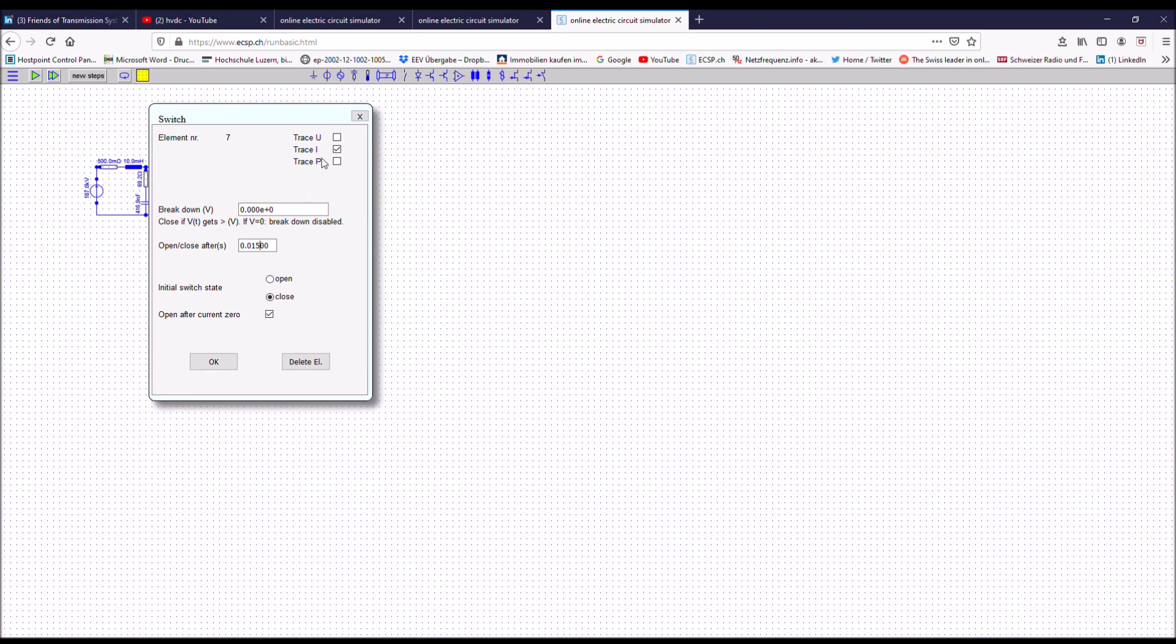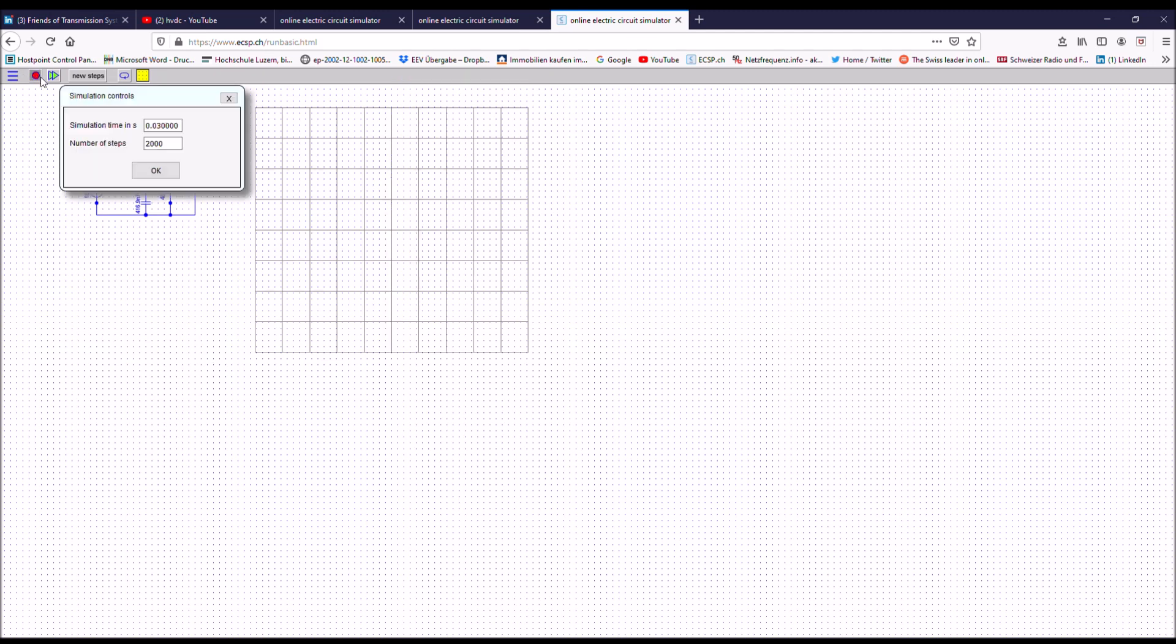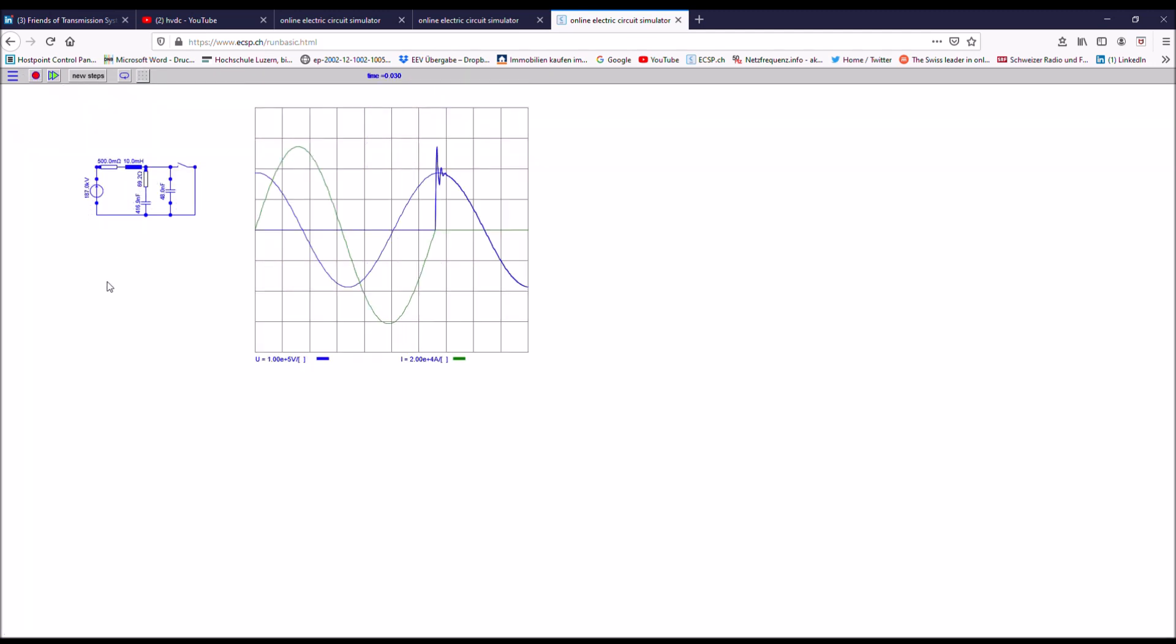I also want to see the voltage across the breaker. You see contact separation around about here and here the breaker is able to interrupt the current. And this is now the transient recovery voltage across the breaker. This is really stressing the breaker very much.